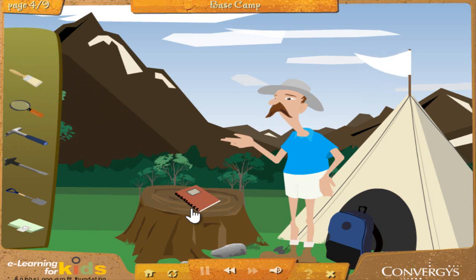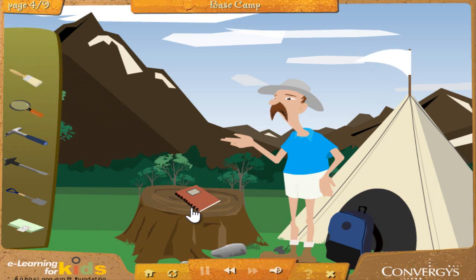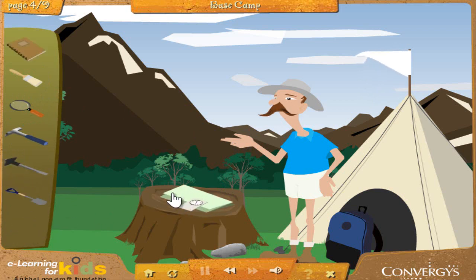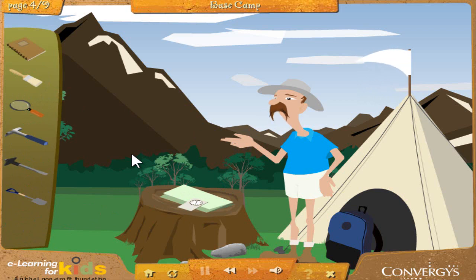Notebook: Just like all scientists, paleontologists need to keep detailed records of what they find and where they find it. The easiest way to do that is to write it down in a notebook. Map and compass: Because many fossils are found out in the wilderness, far from the city, paleontologists sometimes require maps and compasses to hike there. Once they find a site with fossils, they mark it down on their map to make it easy to find again.